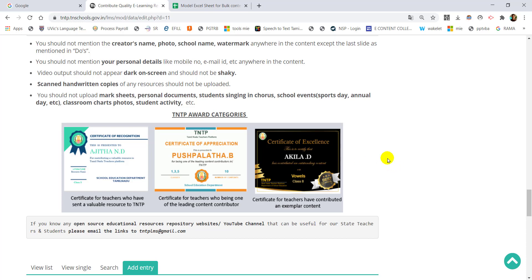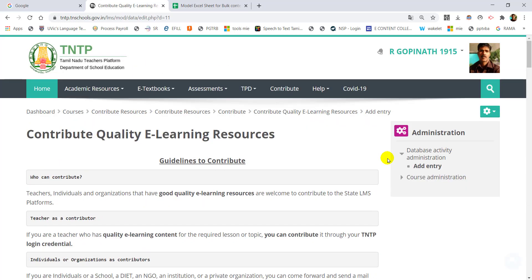In this case, we will be able to use all the initiatives for our students. We will be able to use and share information on this platform. Thank you, teachers.